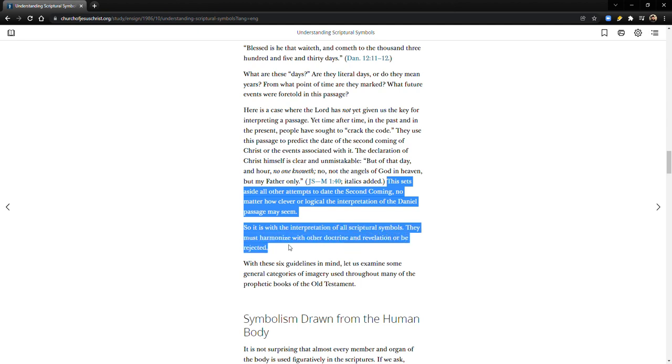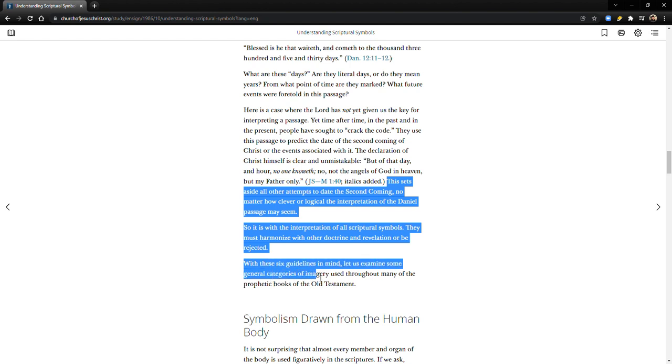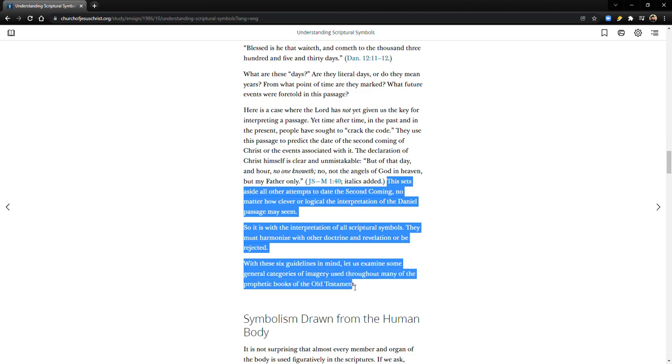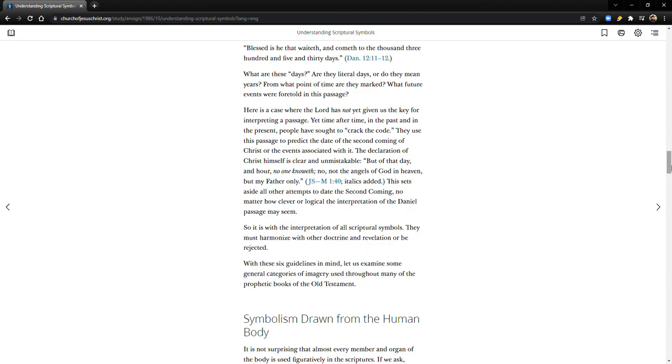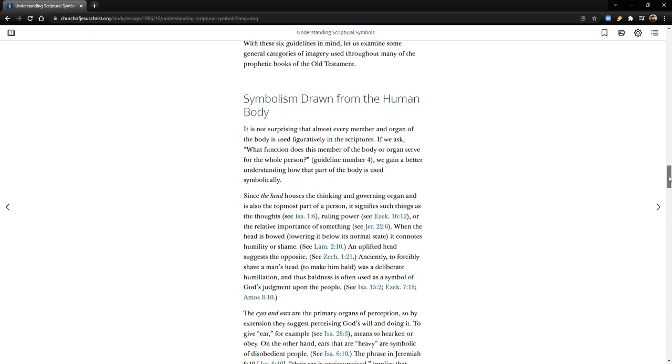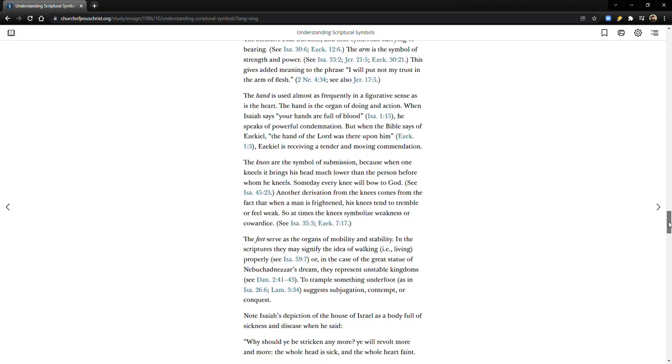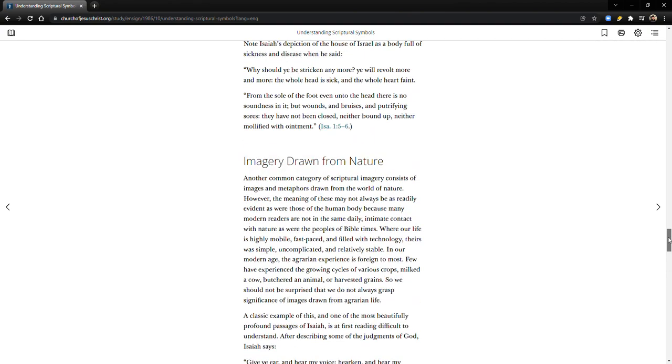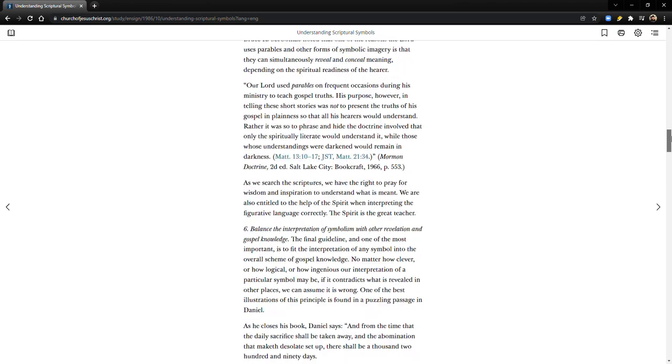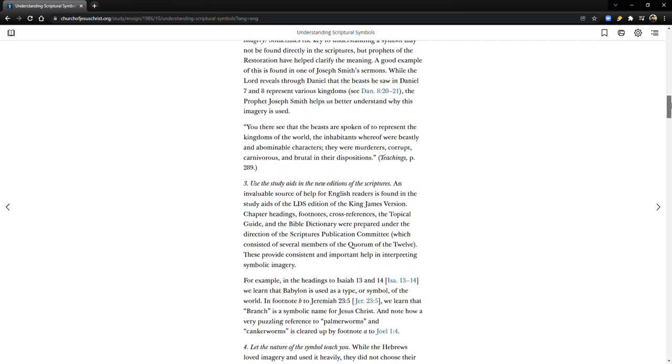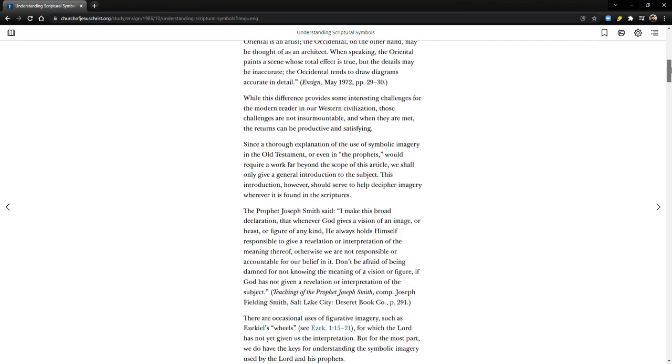So it is with the interpretation of all scriptural symbols. They must harmonize with other doctrine and revelation or be rejected. With these six guidelines in mind, let us examine some general categories of imagery used throughout many of the prophetic books of the Old Testament.